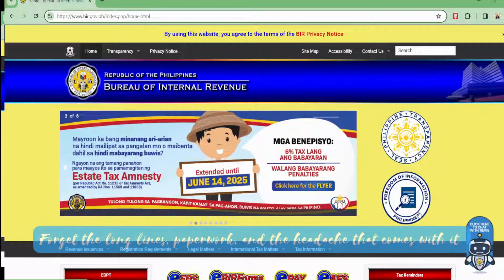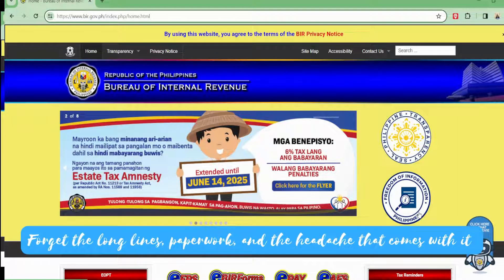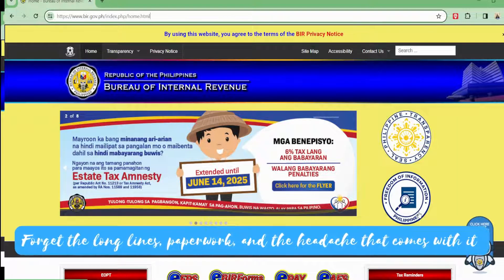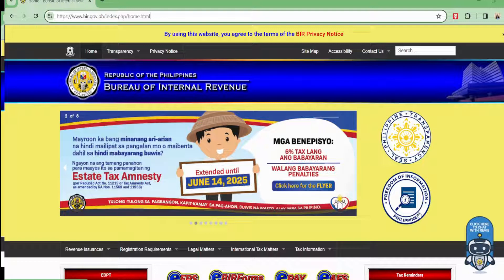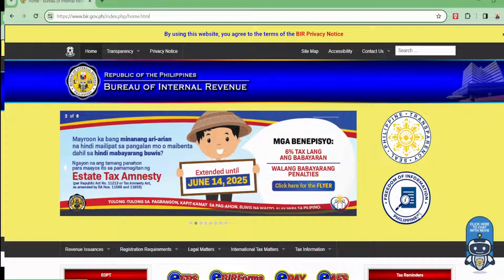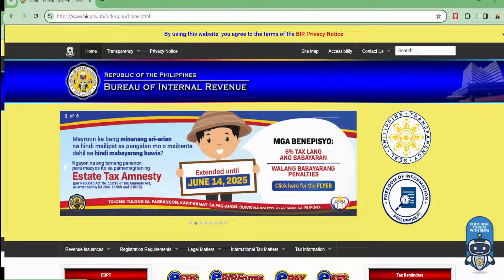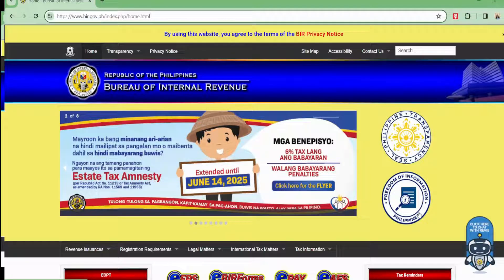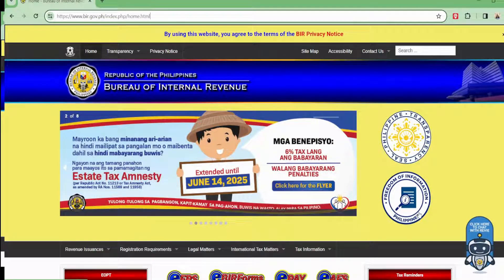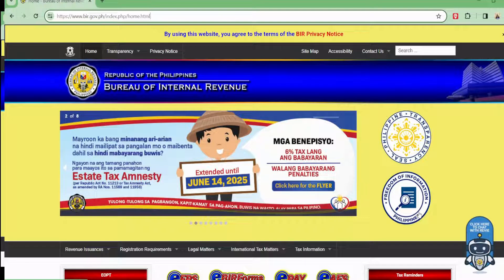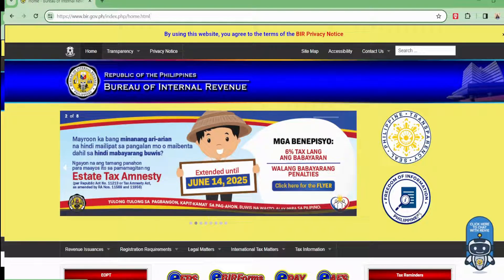Forget the long lines, paperwork, and the headache that comes with it. We're about to show you the future of tax payments using the newly transformed PayMaya, now known as Maya. Are you ready to discover stress-free tax payments? Buckle up, because we're about to spill the beans on the most effortless way to pay your BIR taxes using the power of Maya.